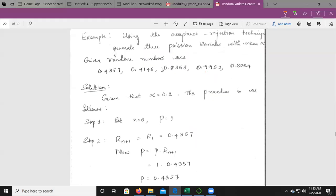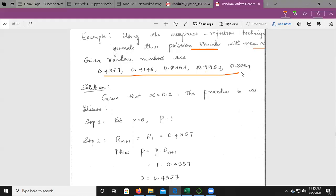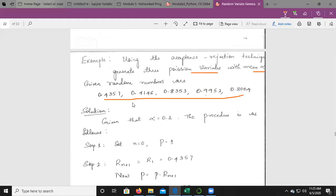Example: Using the Acceptance-Rejection Technique, generate three Poisson variates with mean alpha = 0.2. The random numbers are given. The procedure is as follows: Step 1 — set n = 0, p = 1.